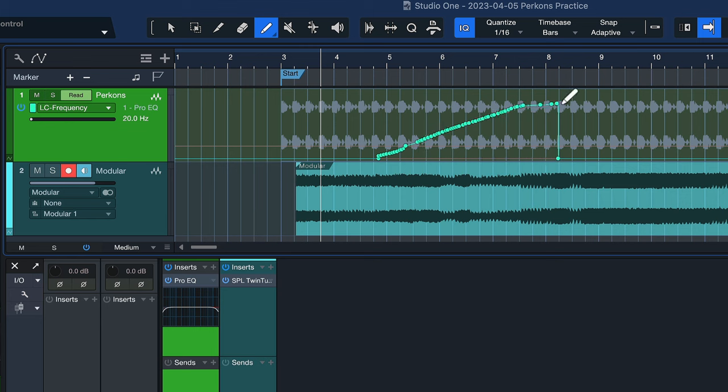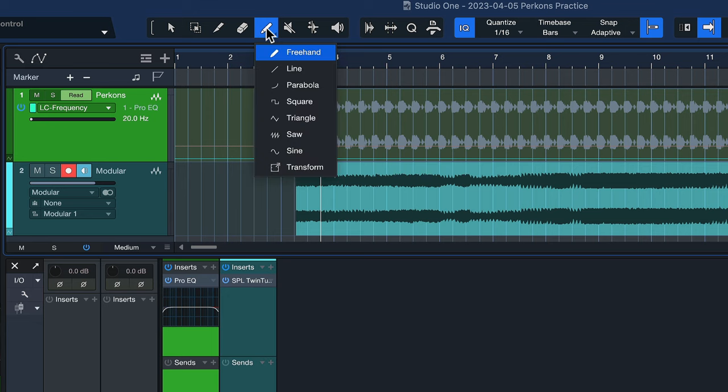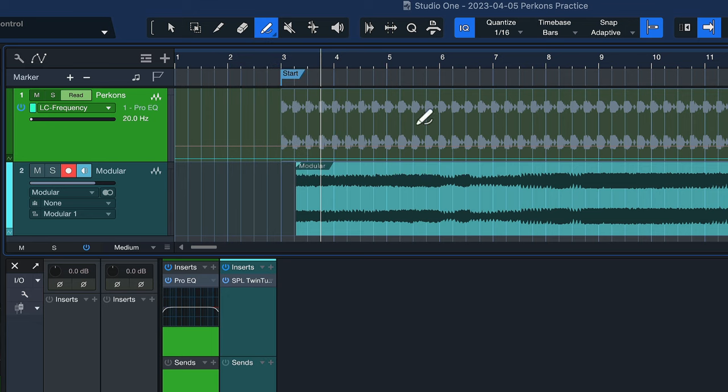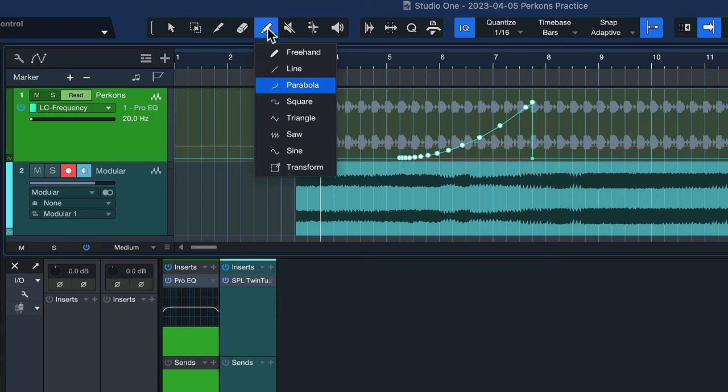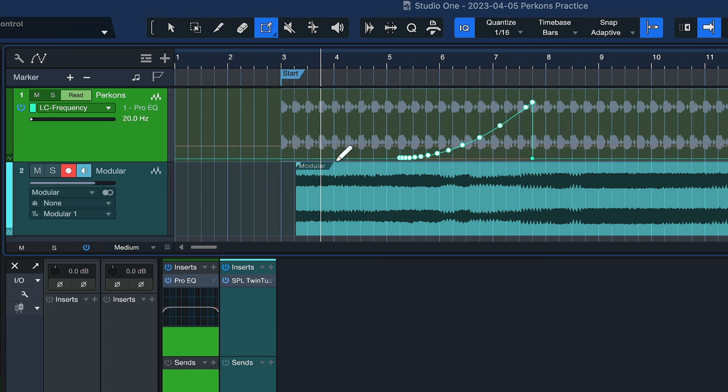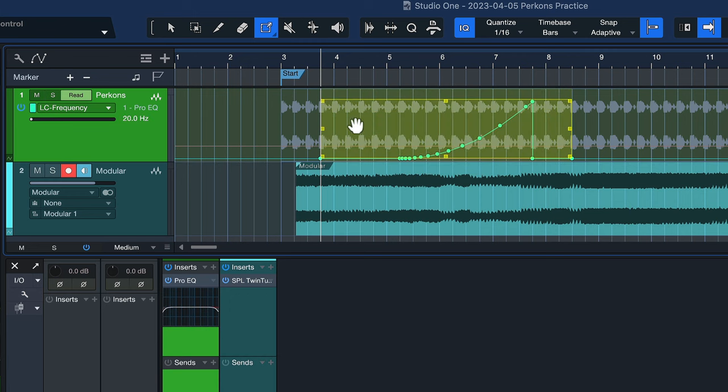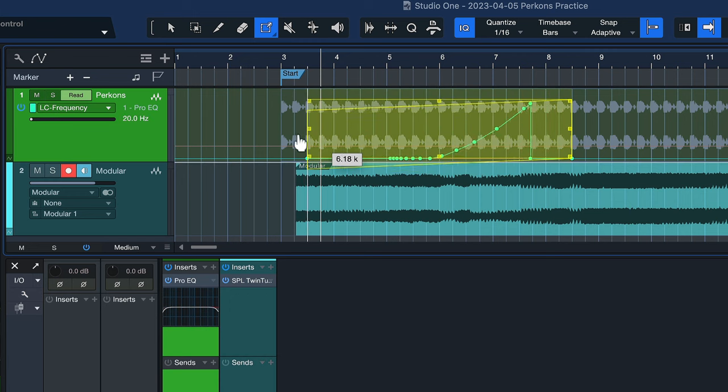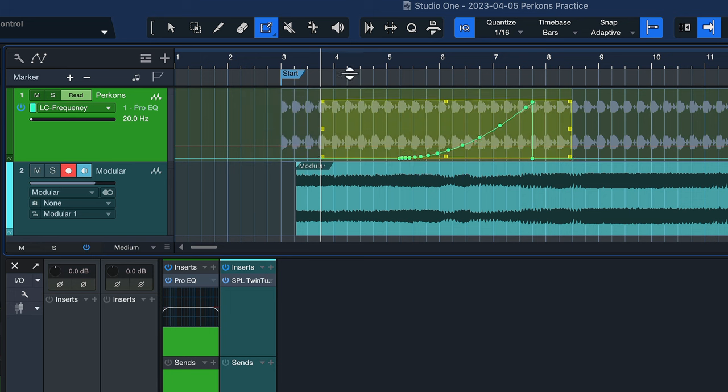I can also use something like the paint tool to just draw in something free-handed. This also follows the grid if you want to which is kind of nice. And there's also these kind of waveform presets which can also come in very handy. I really like the parabola and I have my own dedicated video on the transform tool which makes it super easy to invert waveforms and do all kinds of fun stuff.